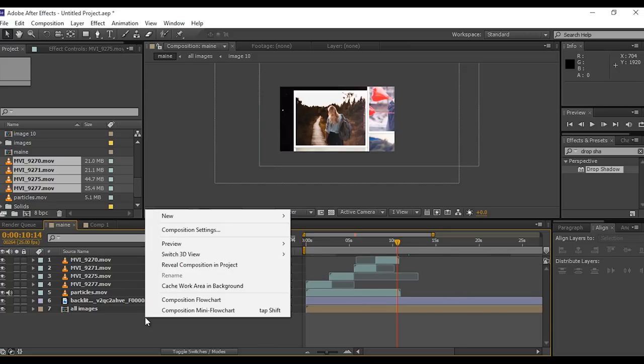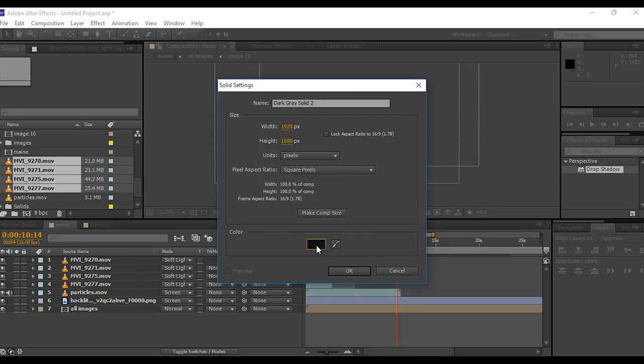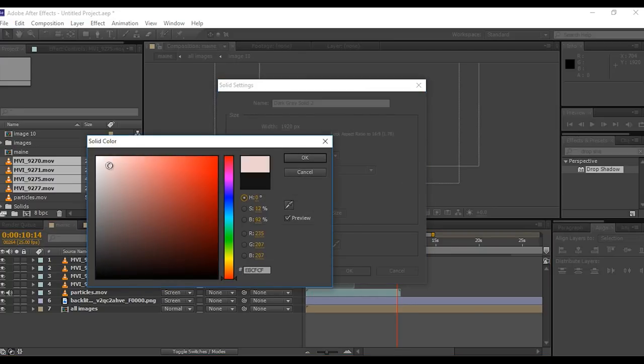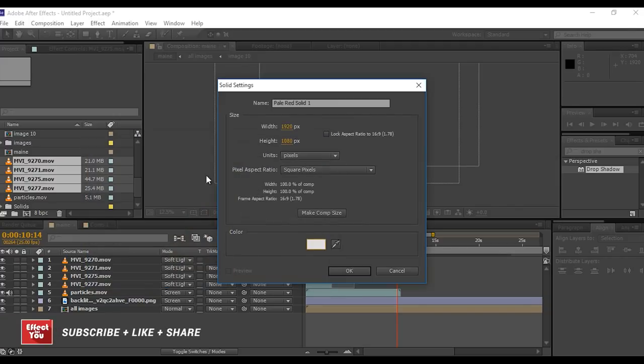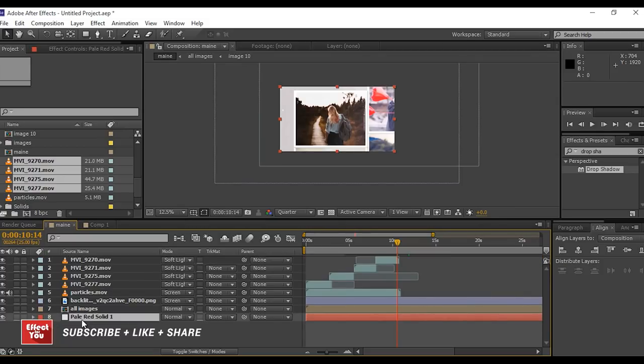Now create a new solid layer for background. I am using a little gray color but you can choose as you like. Perfect, it looks good to me.